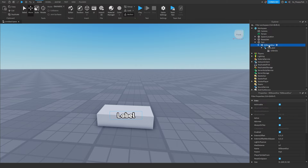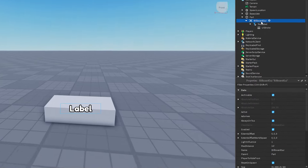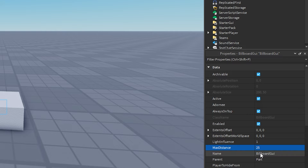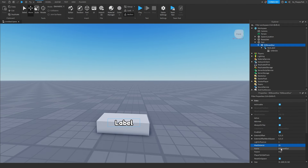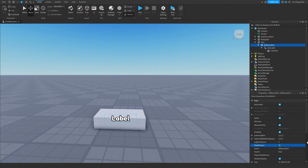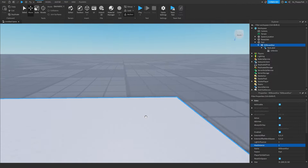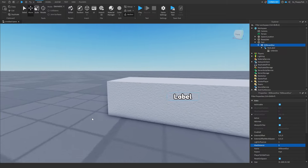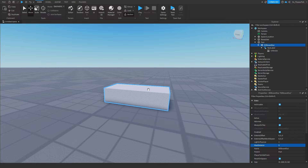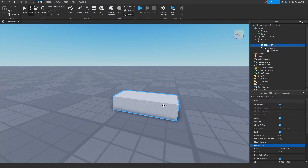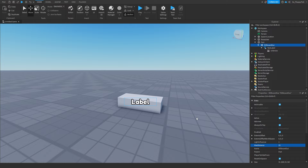Now adjust the sizes and positions of the BillboardGui and TextLabel. Head to the BillboardGui and change the max distance from Infinite to 25. Max distance limits how far away a player can see your name tag — for example, setting it to 5 means you have to be within 5 studs to see the tag. If left on Infinite, you could see a player's username from across the entire map.